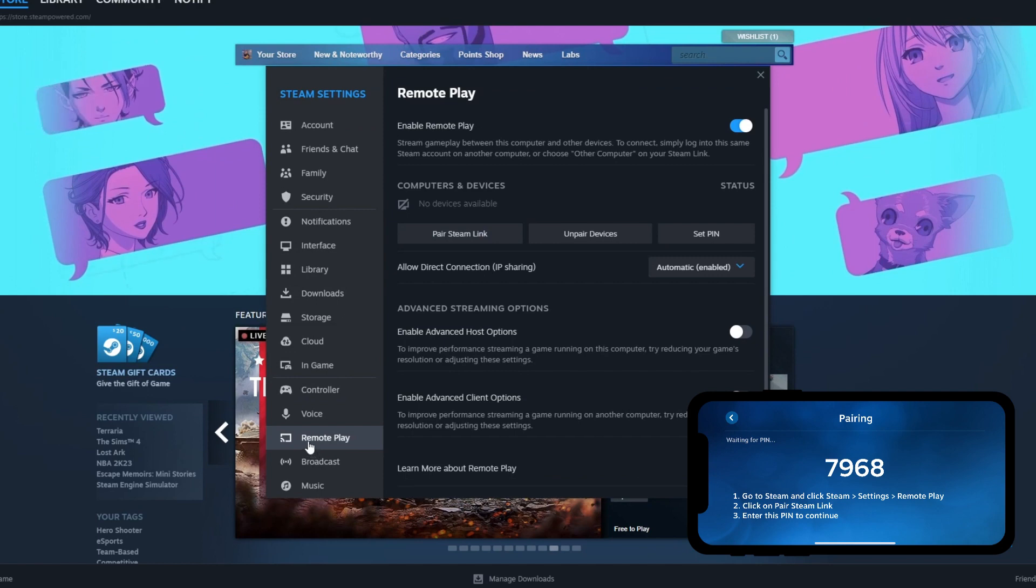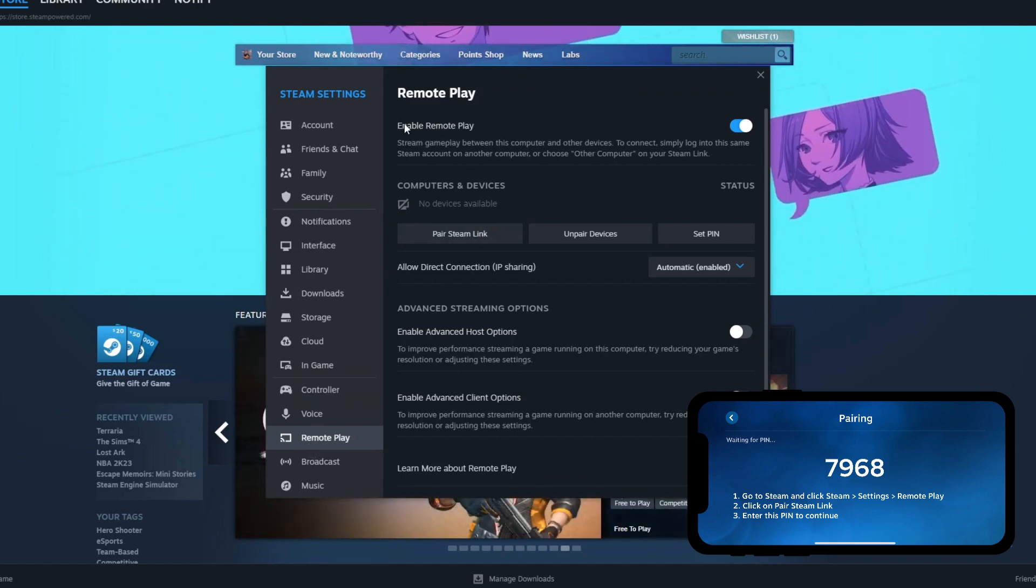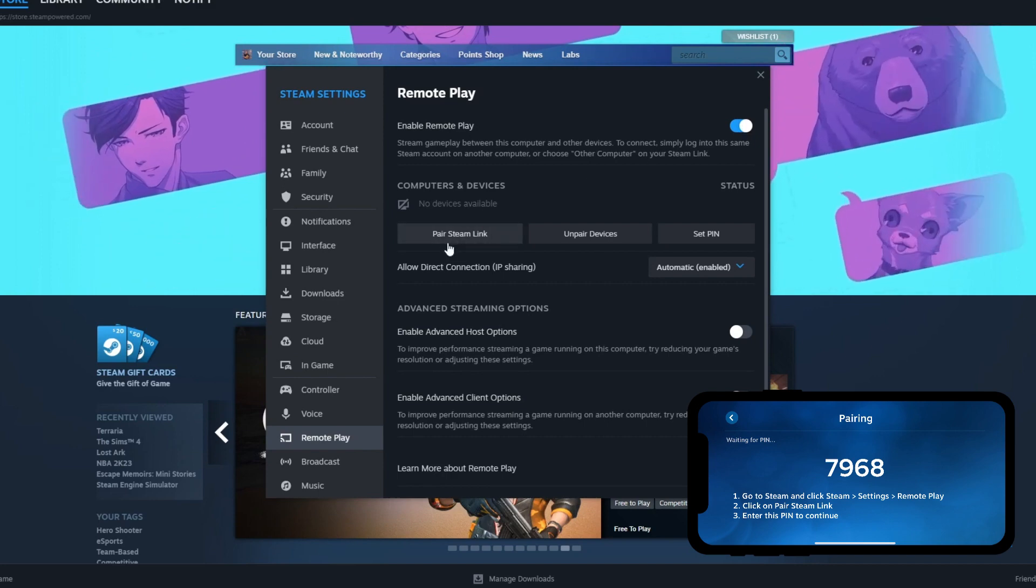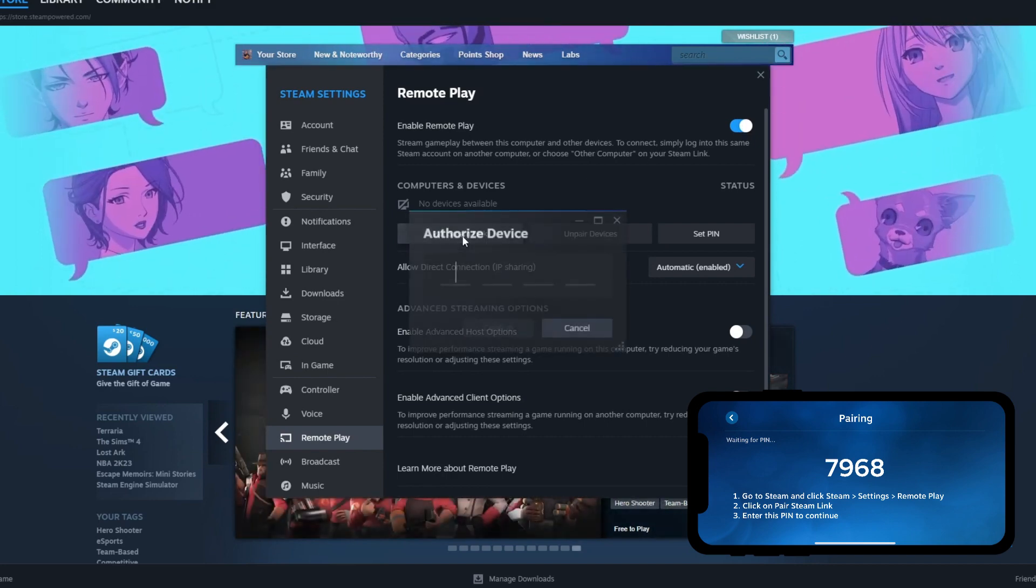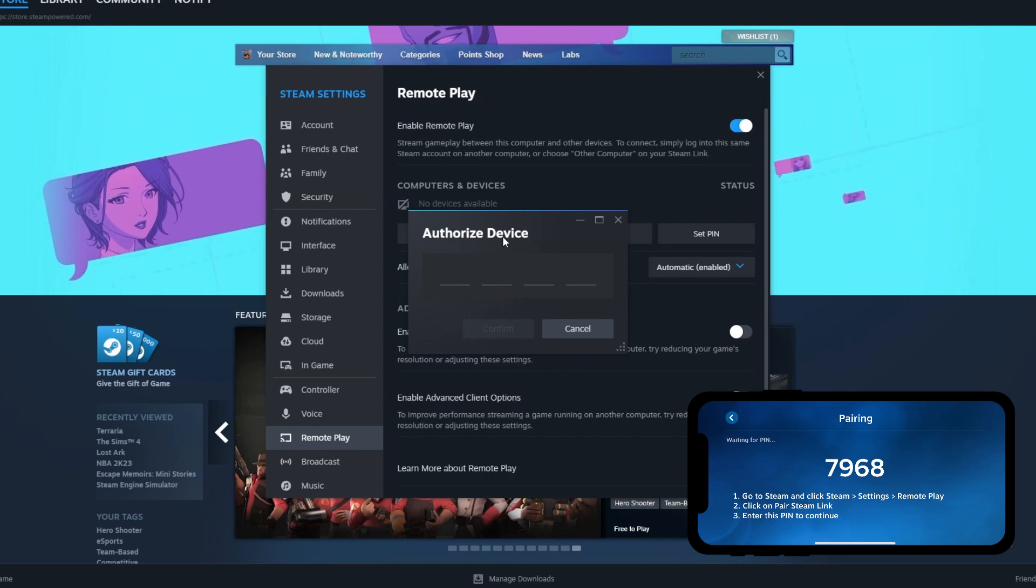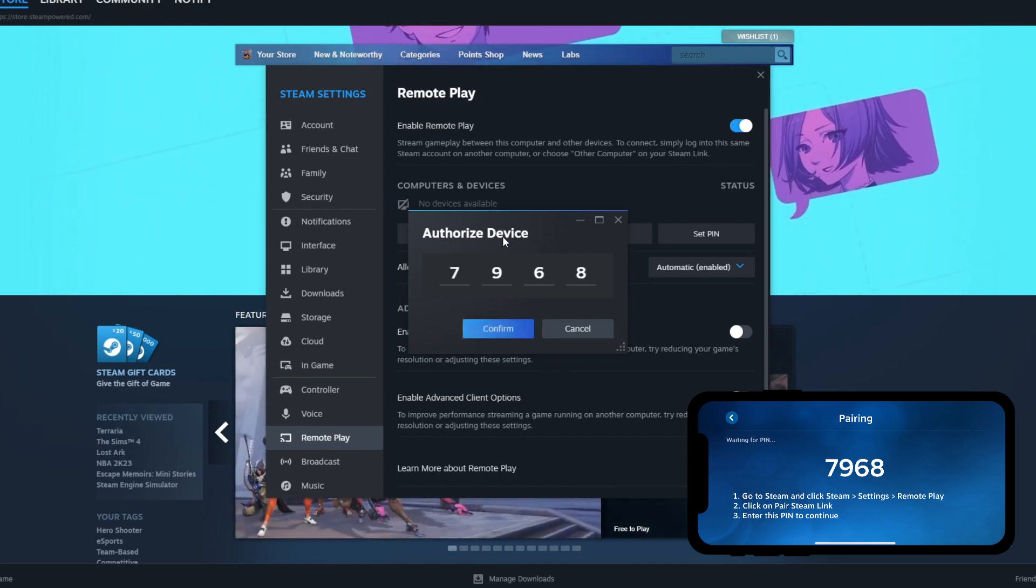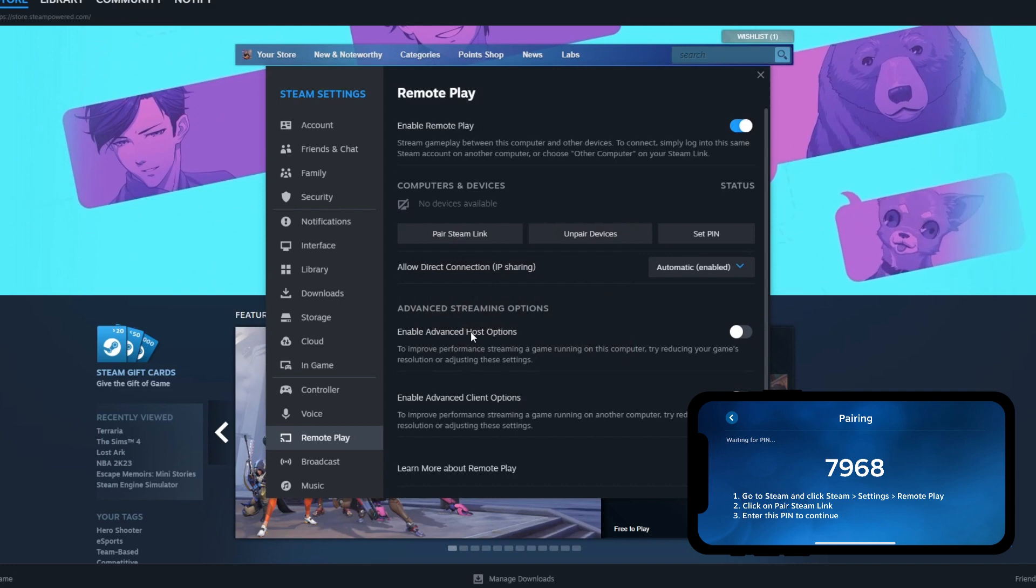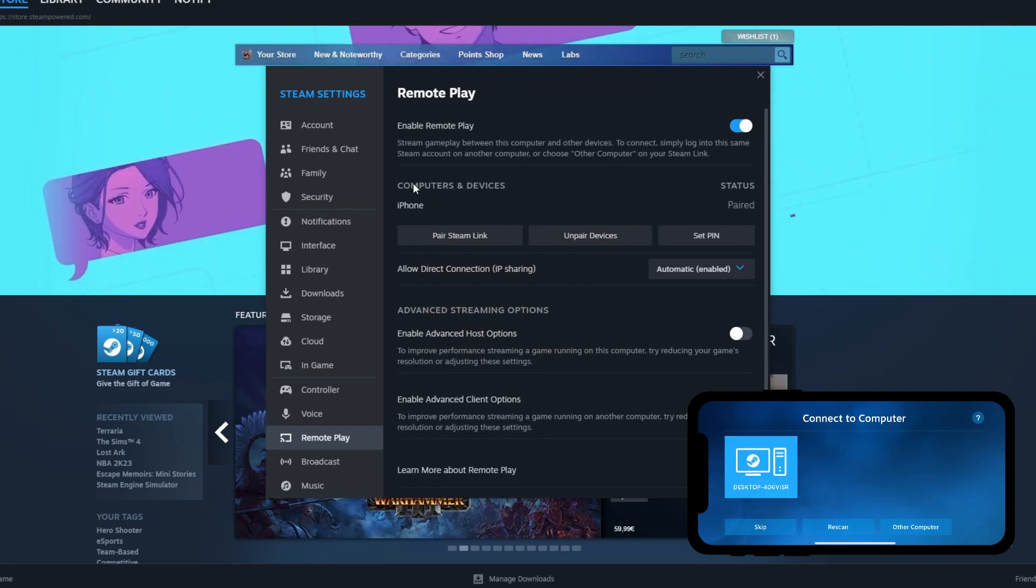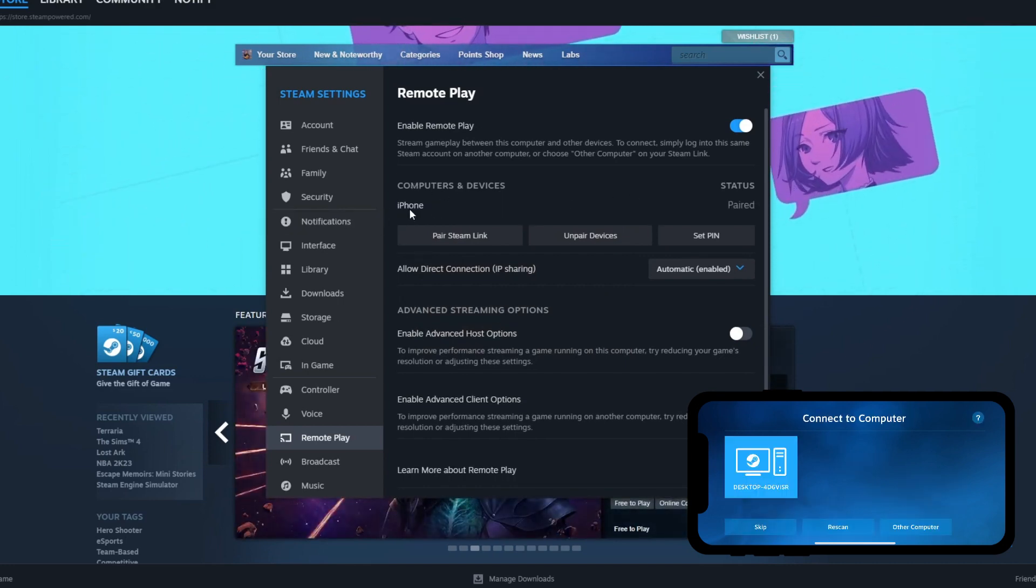After you open that up, first make sure you have enabled Remote Play at the top by checking this option, then press 'Pair Steam Link'. Here you need to write the same PIN that you have on your phone in this section, then press Confirm. As you can see, under computers and devices that are paired, iPhone status shows paired.